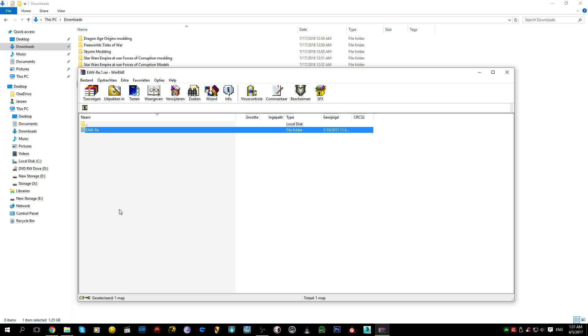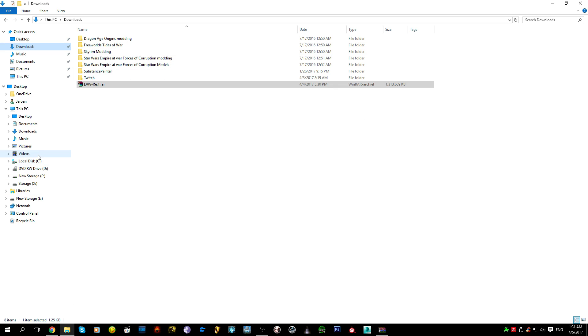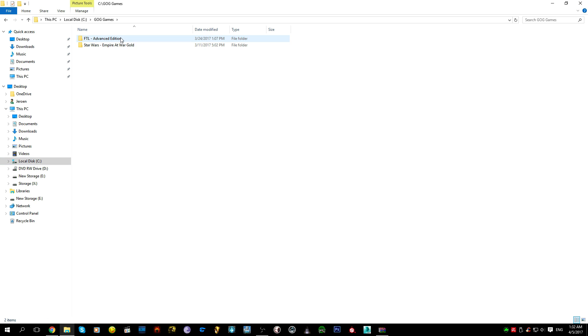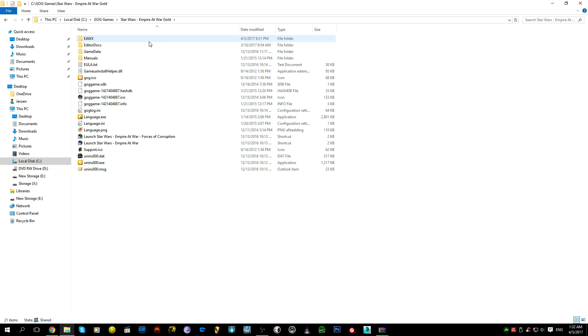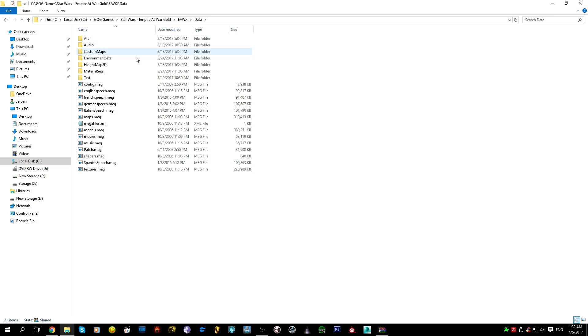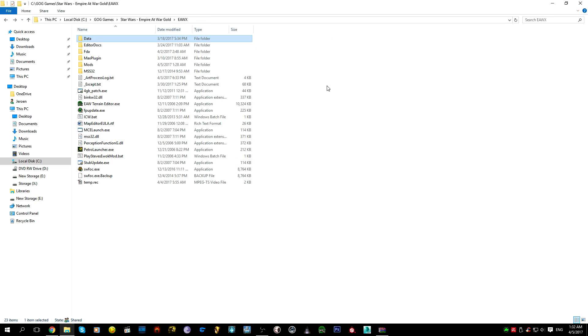First we're going to have to locate Empire at War Forces of Corruption. Well I happen to know where that is. Local disk C. I have here the folder GOG games. I have FTL, another nice game. Star Wars Empire at War Gold. There we go, here. This is the folder containing the Forces of Corruption files, data, a whole bunch of stuff.